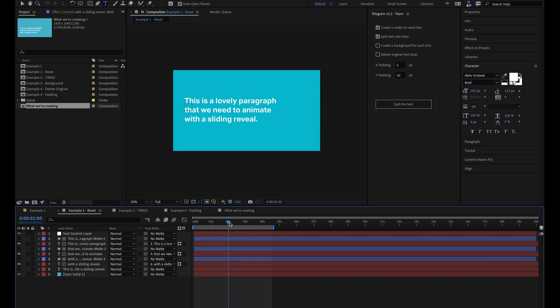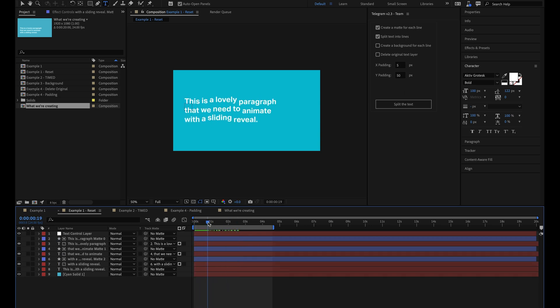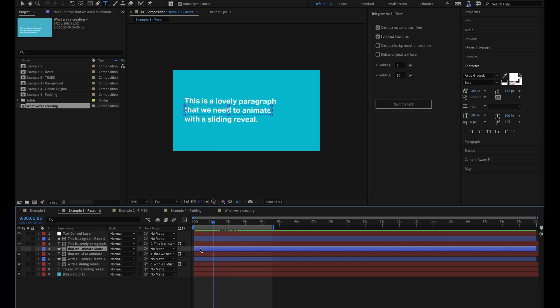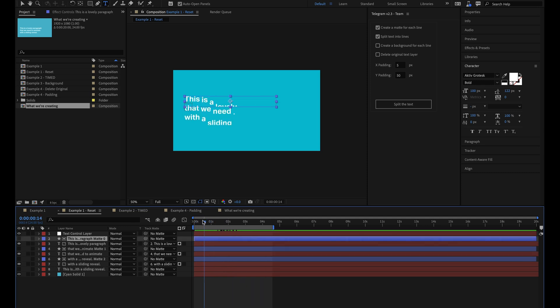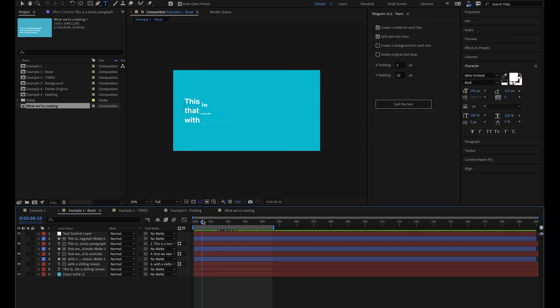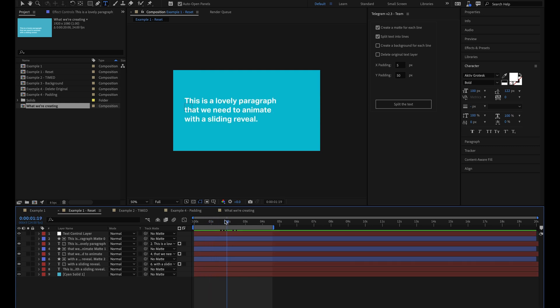Instantly, what's happened is our paragraph has now been split up into the individual lines and each one has a perfectly sized matte that fits the text. All the lines are still in the same place and if I scrub through the timeline, you can see that each line is revealed without the problem of the line above getting in the way.